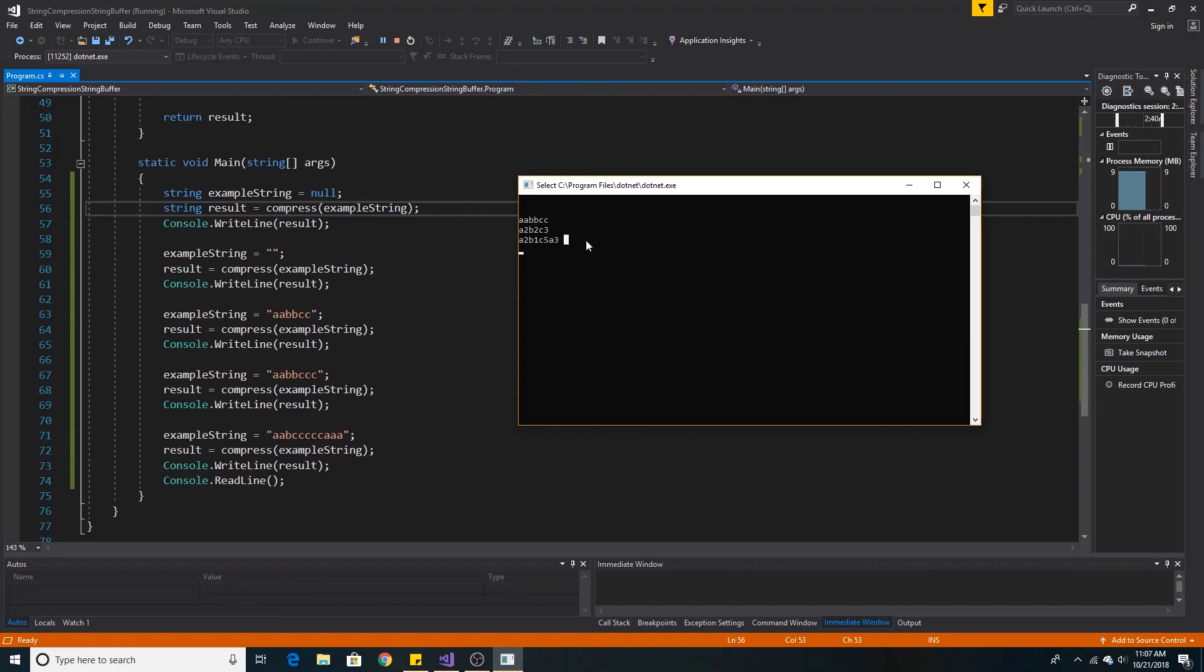And here is the string from the question. It returns A2 B1 C5 A3 as expected.